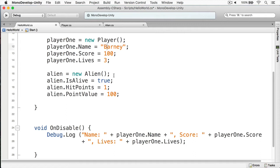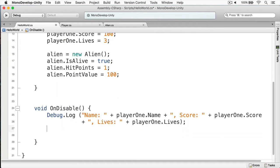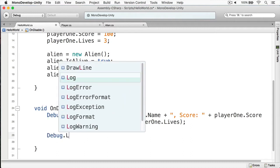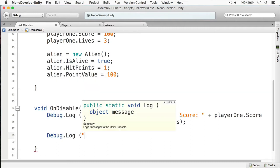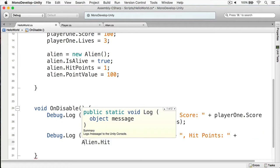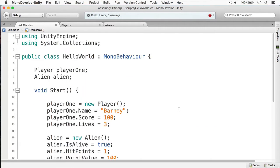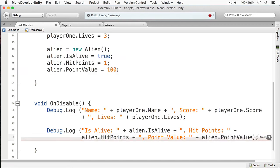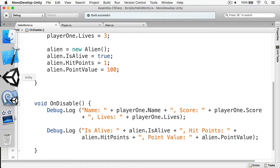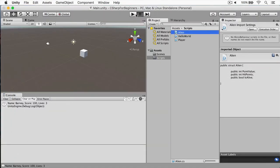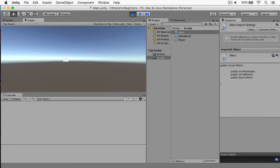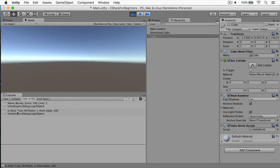We can say that Barney shot the alien and got his points. And underneath here, we'll simply print out the values of the object. We're going to return back to Unity, start this up, and we're going to disable our cube in the hierarchy.